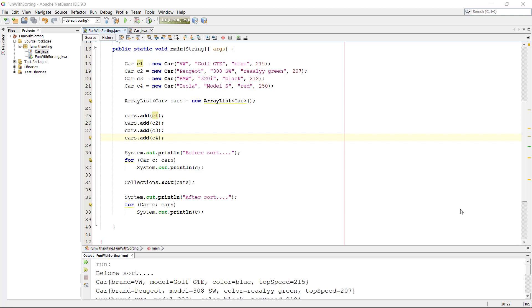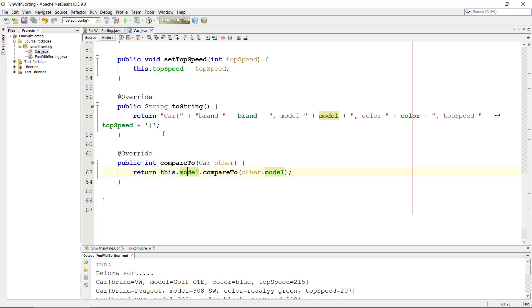Hi there and welcome back to this video series. We just previously implemented the default sorting in our car class, and we did this by implementing the interface Comparable and also the method compareTo. And in here we can define the default sorting, but one would argue that it's not really that flexible because we need to go into the source code to change it.